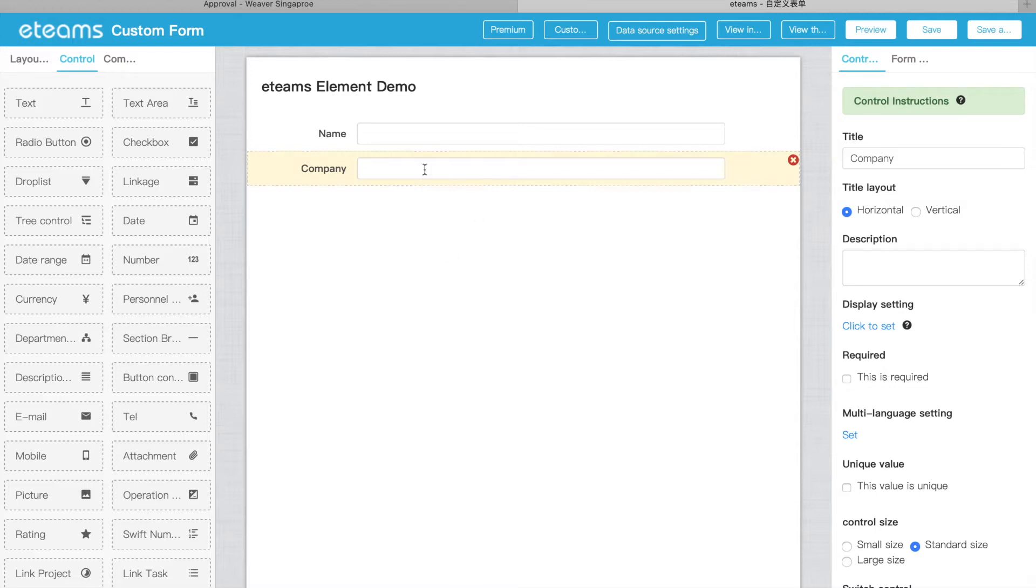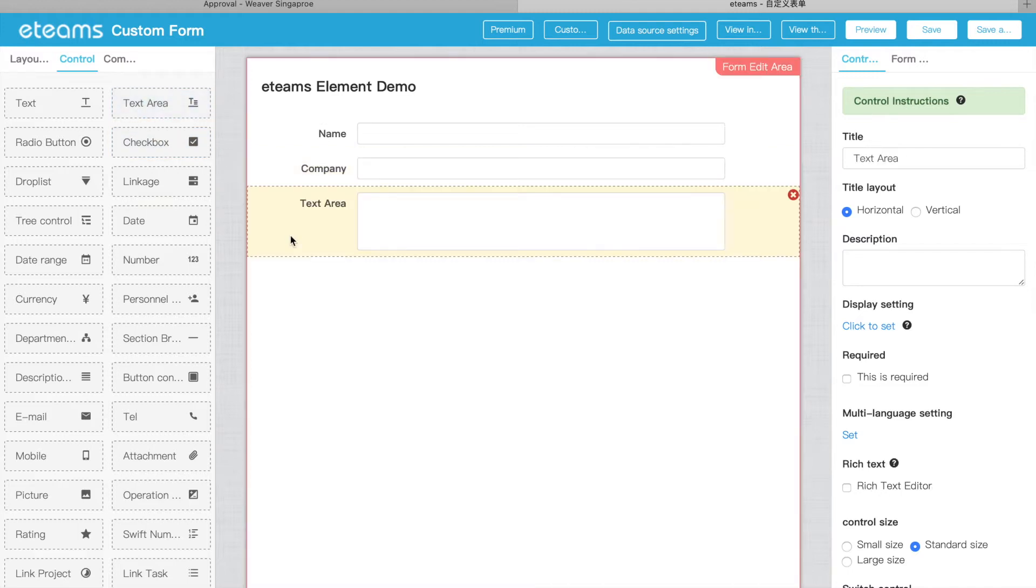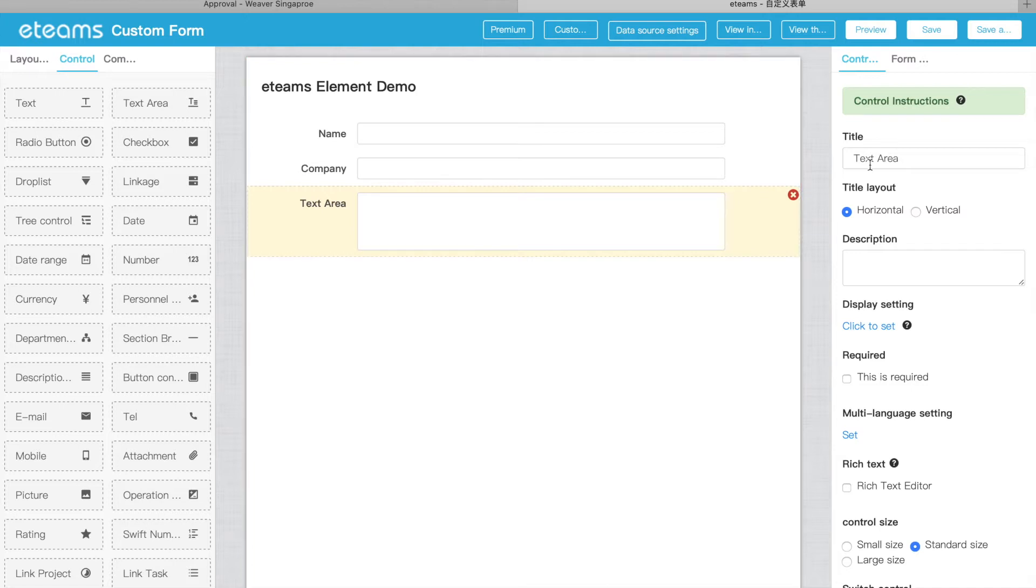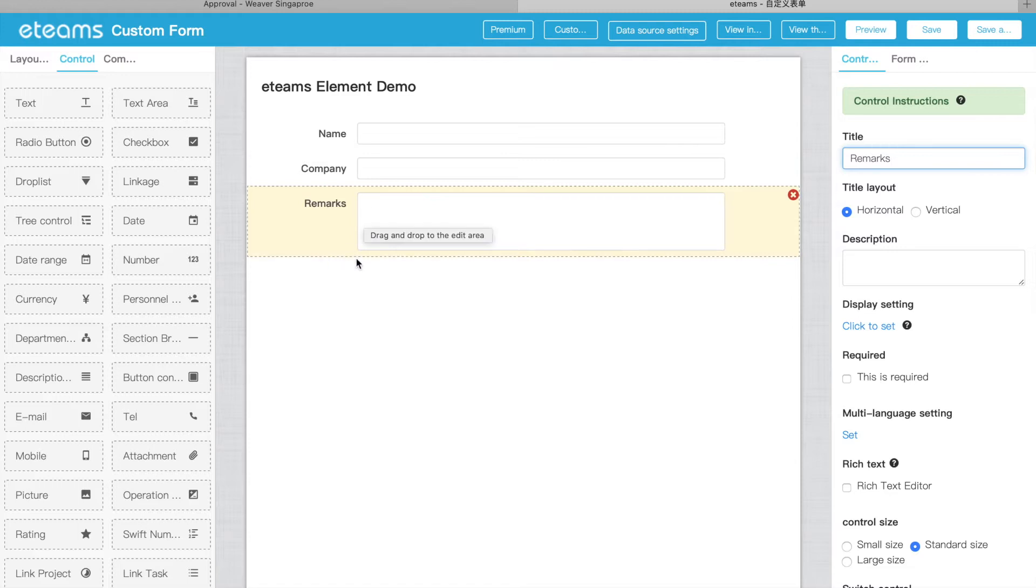Sometimes the customer or your user wants to input more information. We need a text area. So maybe for this one is remarks or reasons. You want to use a text area to collect more information. Text area can display more information on the same page.